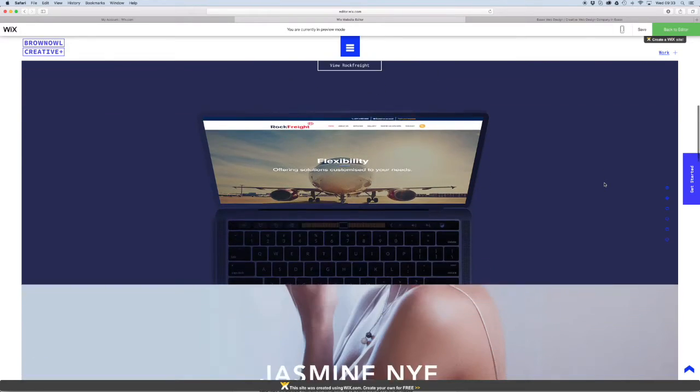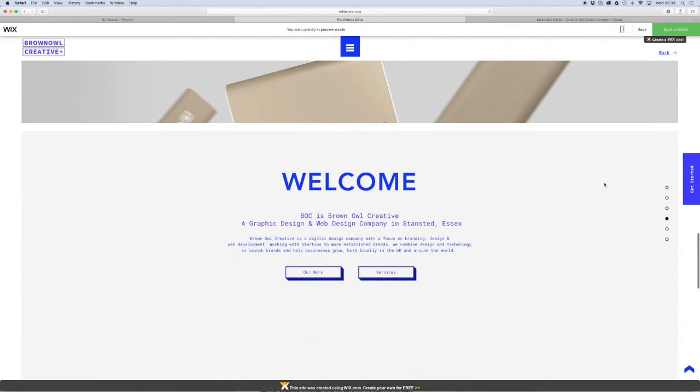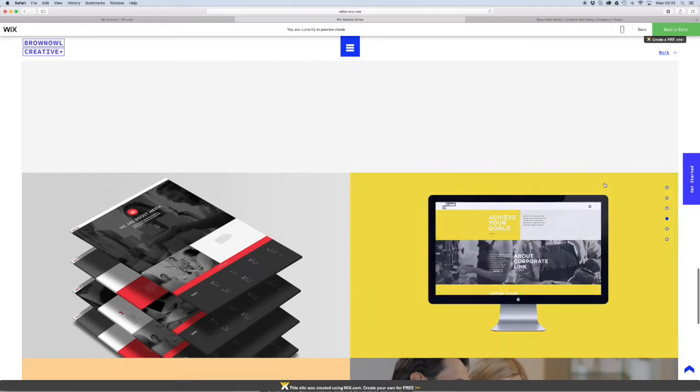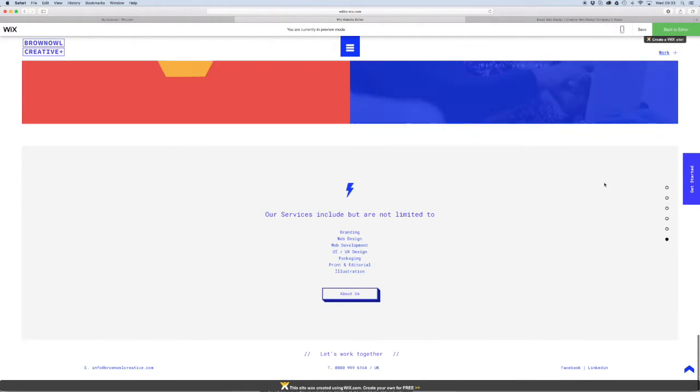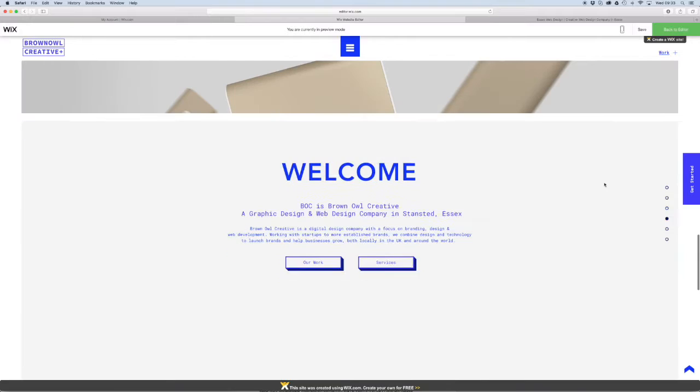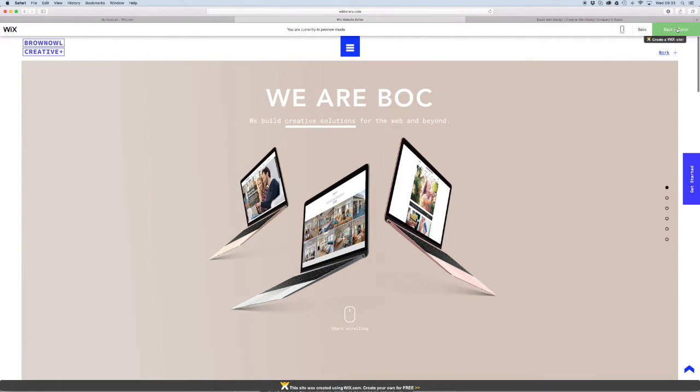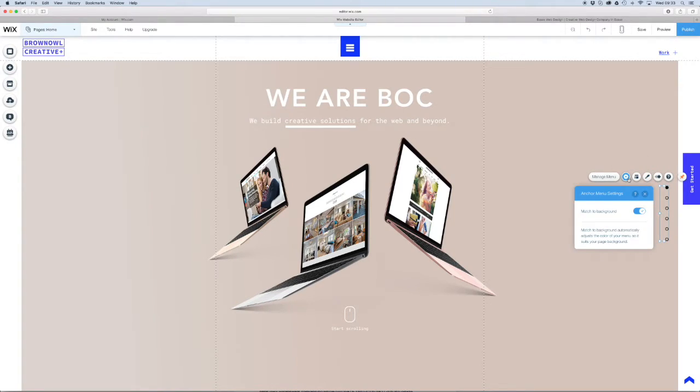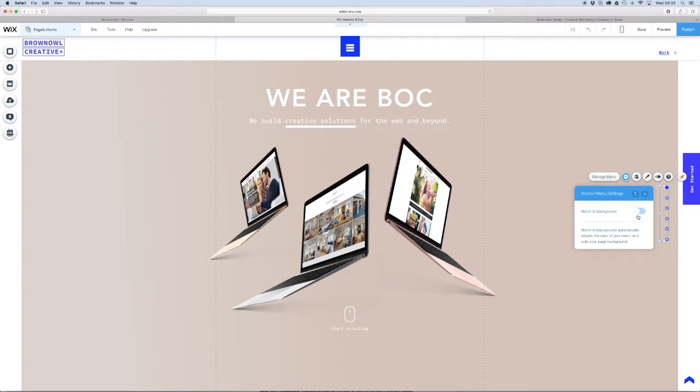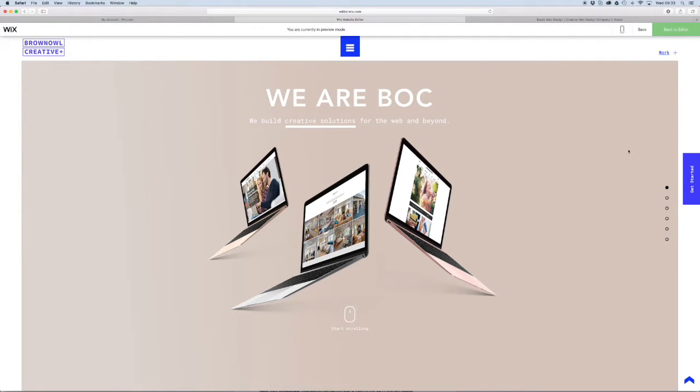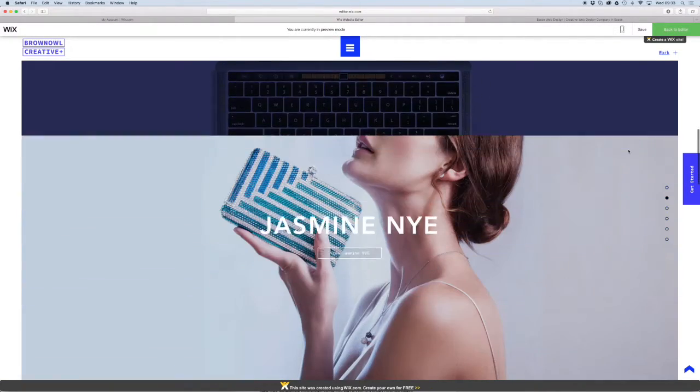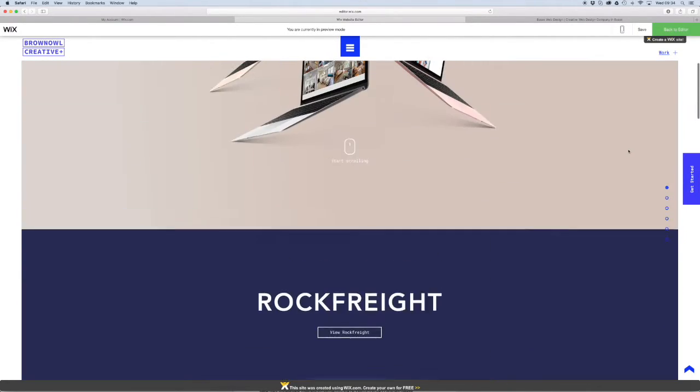So what you'll see is when it scrolls down, it's changing color at the moment. And it's changing to the blue that we've set it to. But what we're going to do is we're going to take this match to background off and see how that works. So you see when you click on settings, it's on default match to background and that's why it's showing up as black. And as we're scrolling down, it's changing color. It's matching it to the background so that it's always visible. But what we really want to do is we want it to be blue all the time.